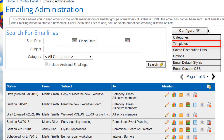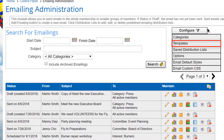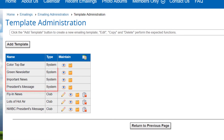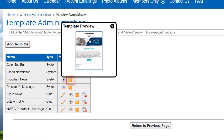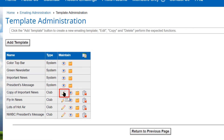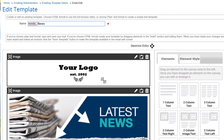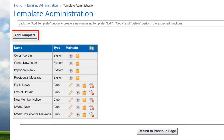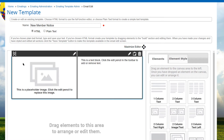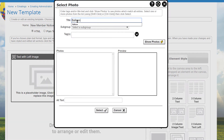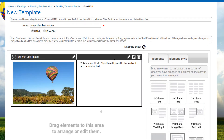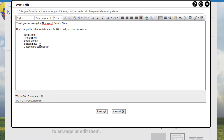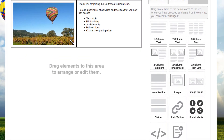Club Express allows you to create email templates that can be used over and over again to ensure a consistent look and feel to your communications. When you select configure templates, you'll see the templates administration page. This screen includes system-level templates as well as templates that you created yourself. System templates can be copied and modified by clicking the standard copy icon, and you can optionally hide them. Club-specific templates can be edited, copied, and deleted using the standard icons. Click the add template button to create a new template, where you specify the name, its type (either HTML or plain text), and the email body using the email system's editor.